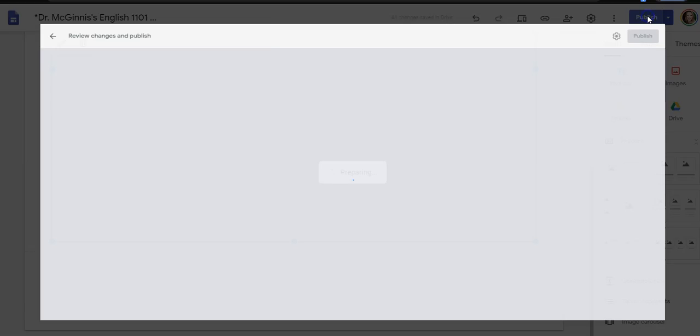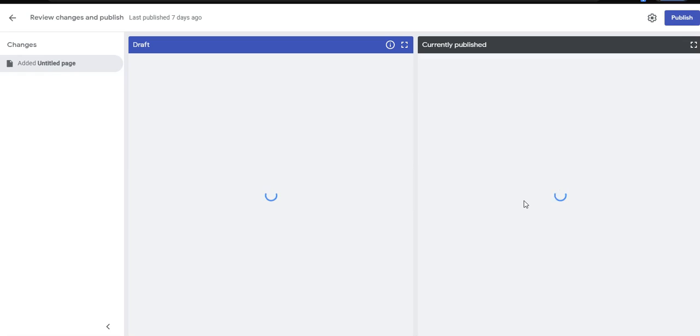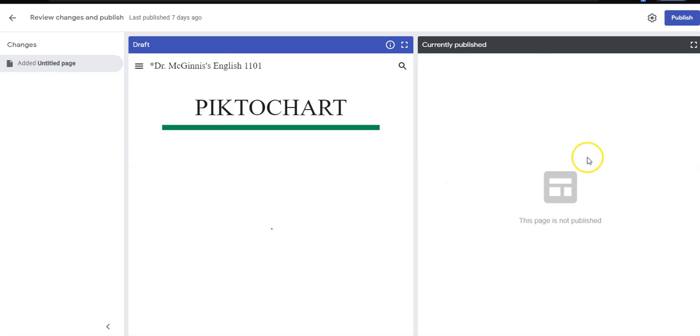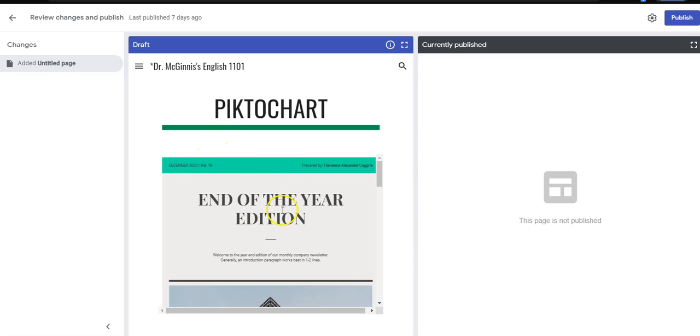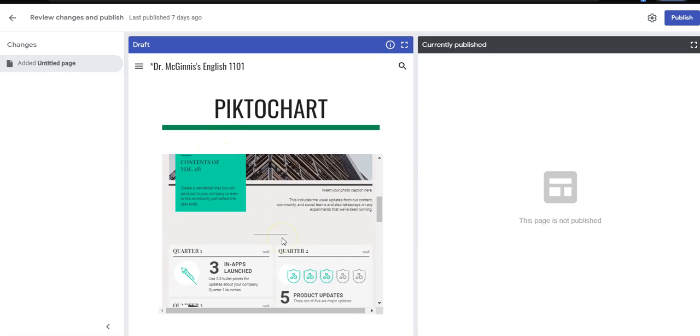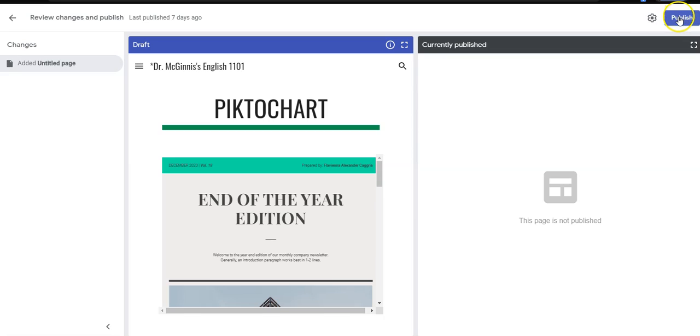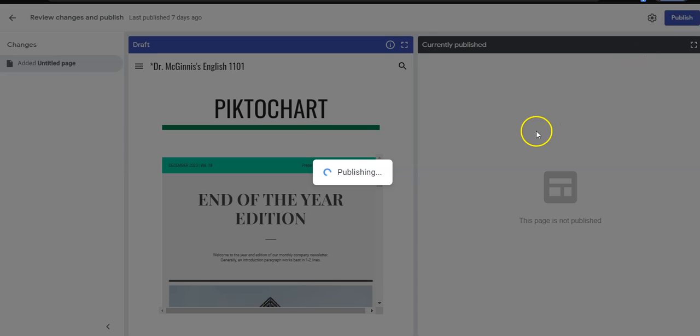You can see Google's going to show you this is what's currently published—nothing—and here's what your draft looks like so people can scroll it. And once you hit publish, you will be able to see your Piktochart on your page.